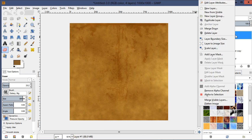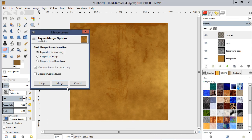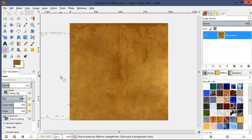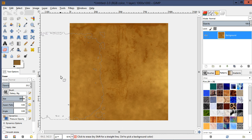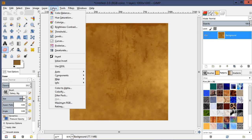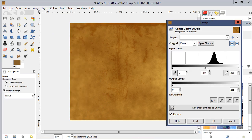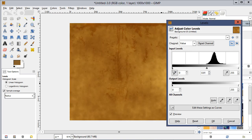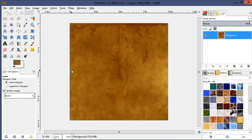Let's merge all layers by going to Image > Merge Visible Layers and click OK. We could just leave it like that, but we're not going to. First, go to Colors > Levels and adjust those to kind of wherever you want.